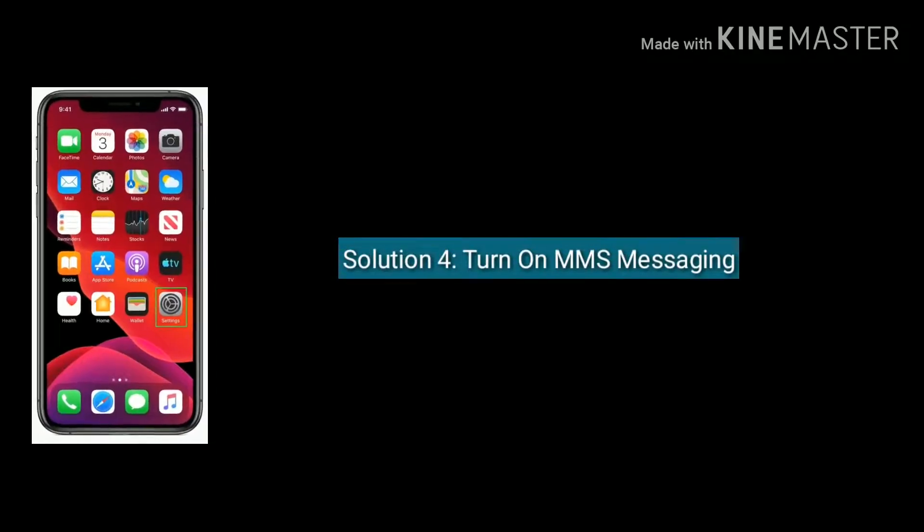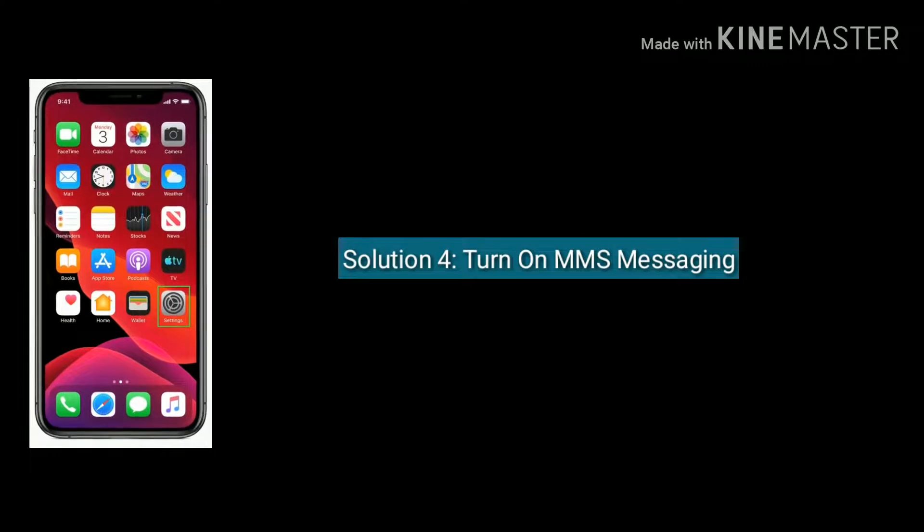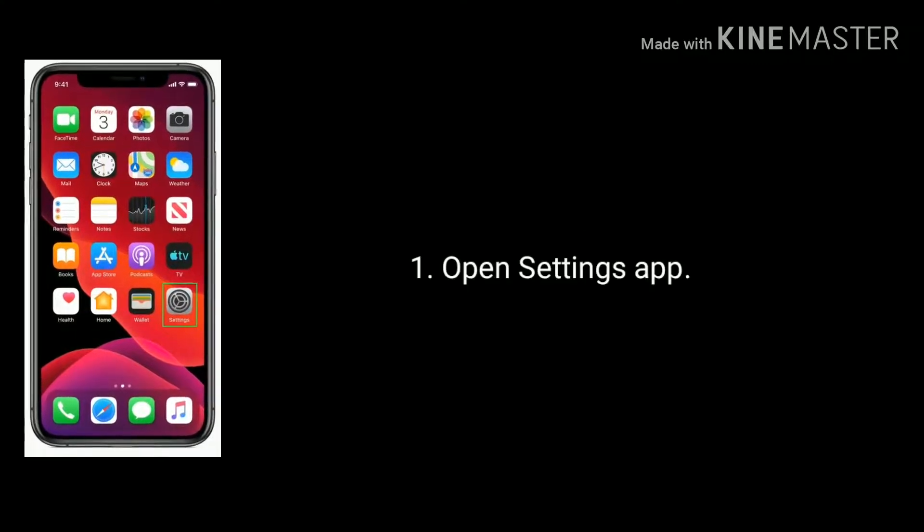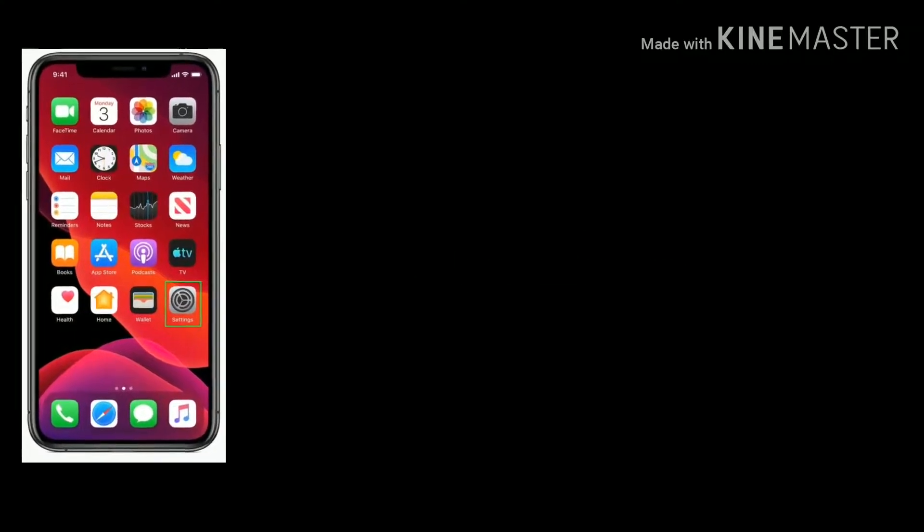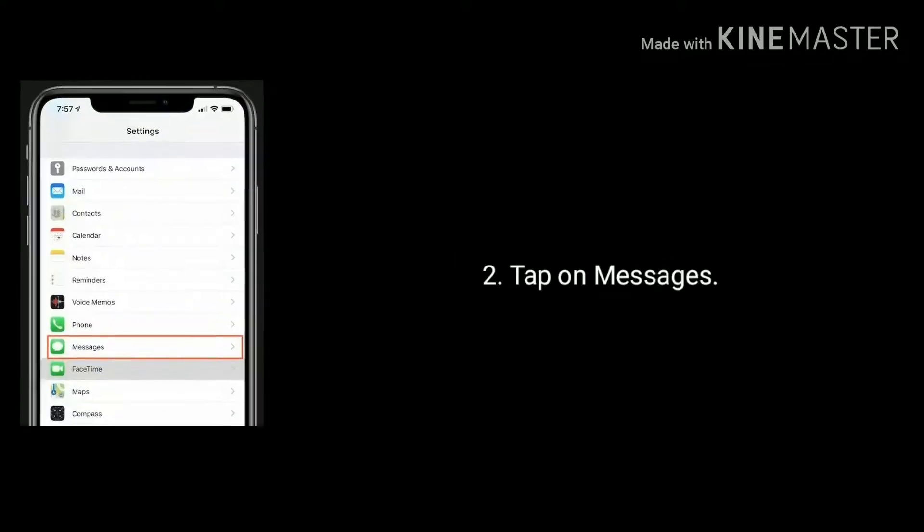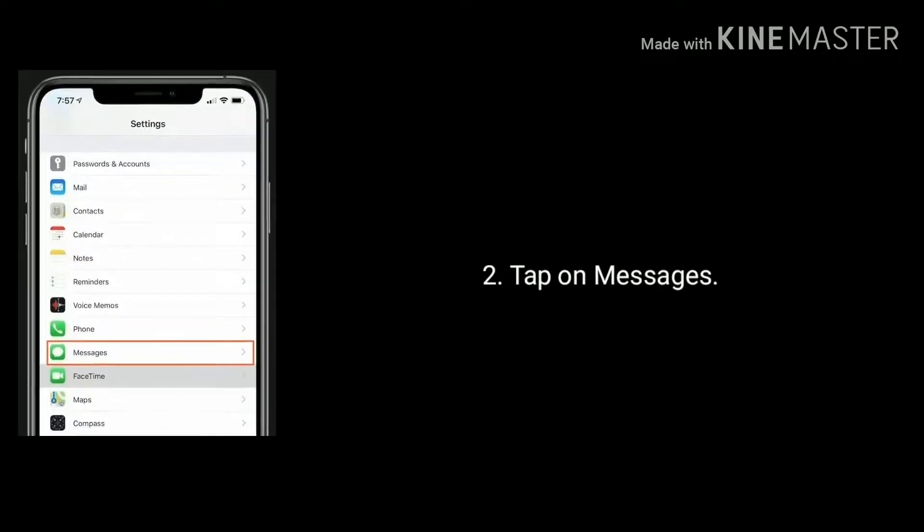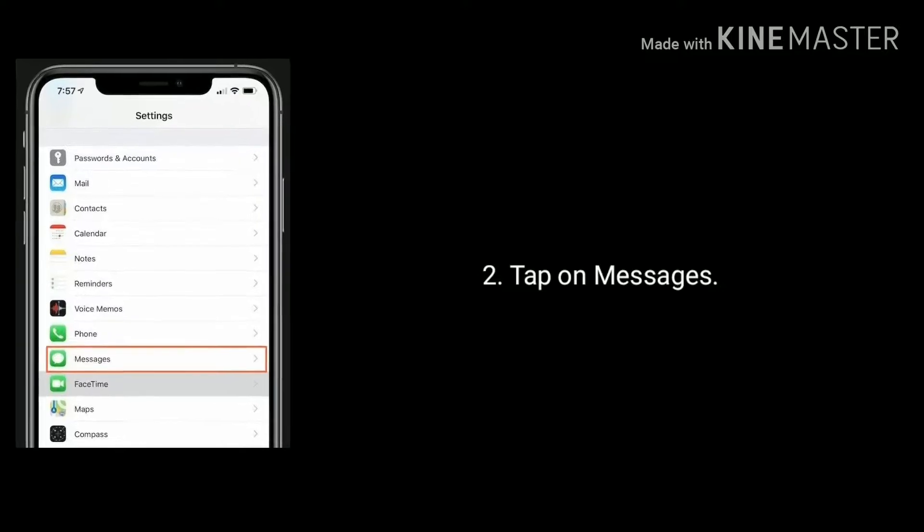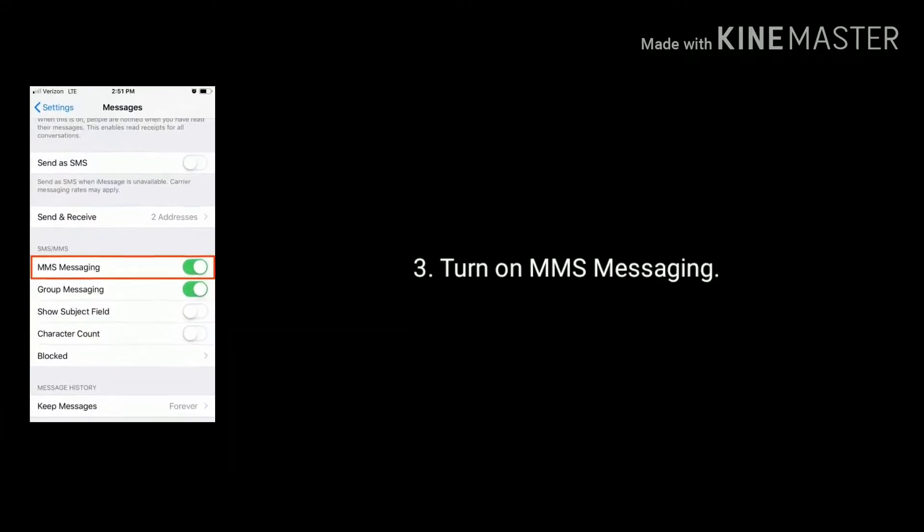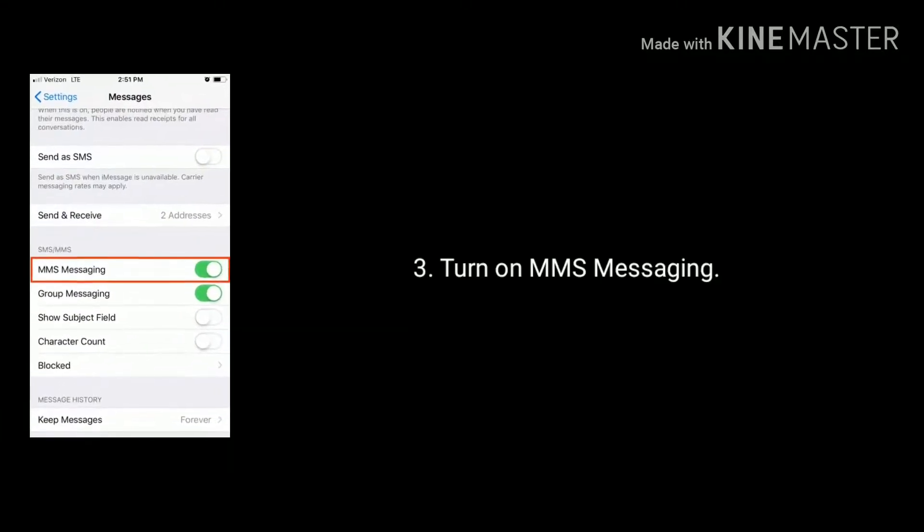Solution 4 is turn on MMS messaging. Open Settings app on your iPhone or iPad. Next find and tap on Messages app. Next turn on MMS messaging.